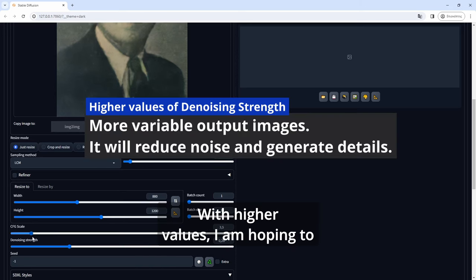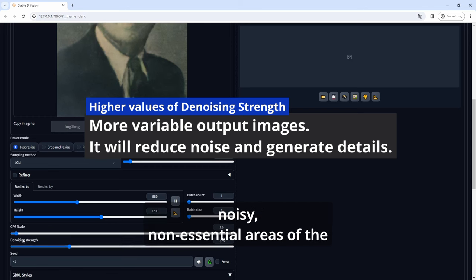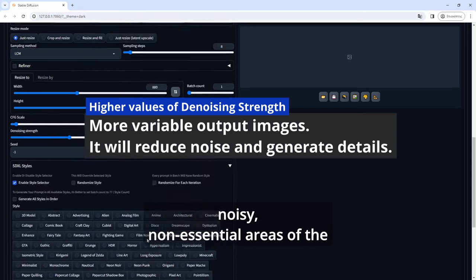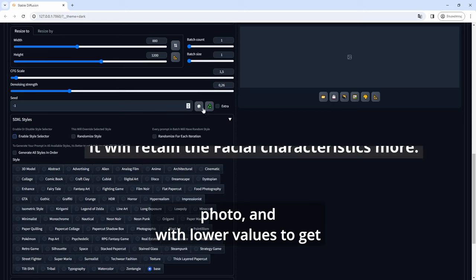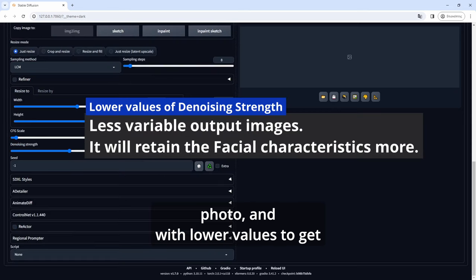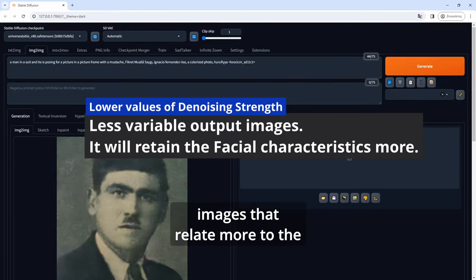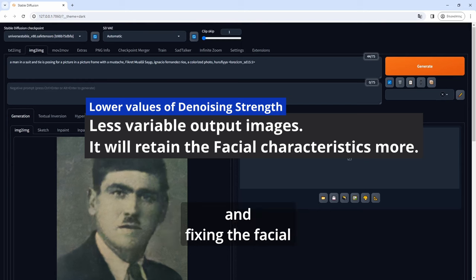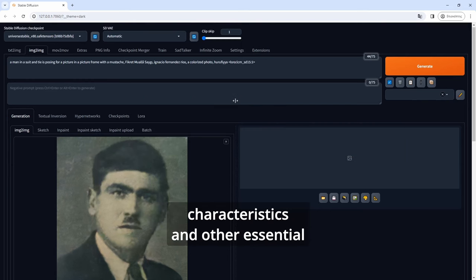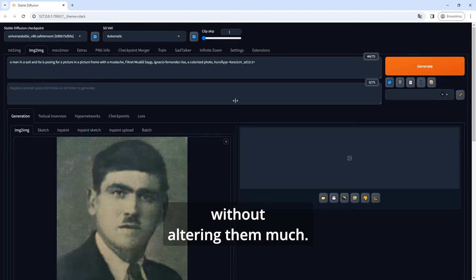With higher values I am hoping to generate parts that will clean the noisy, non-essential areas of the photo and with lower values to get images that relate more to the source that will aid me in cleaning and fixing the facial characteristics and other essential parts of the photo without altering them much.